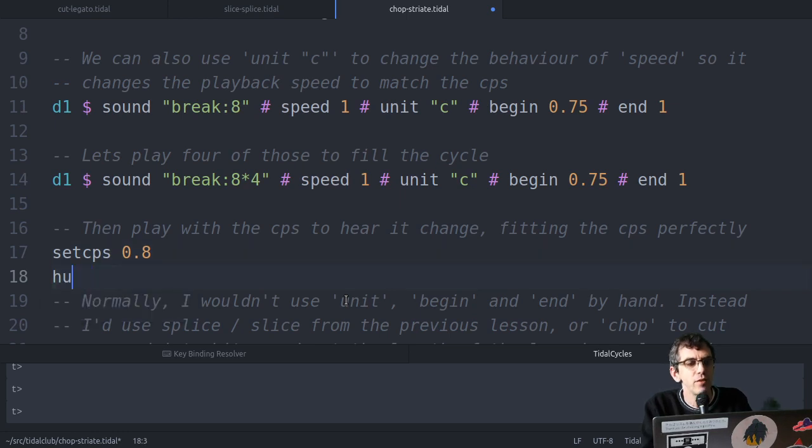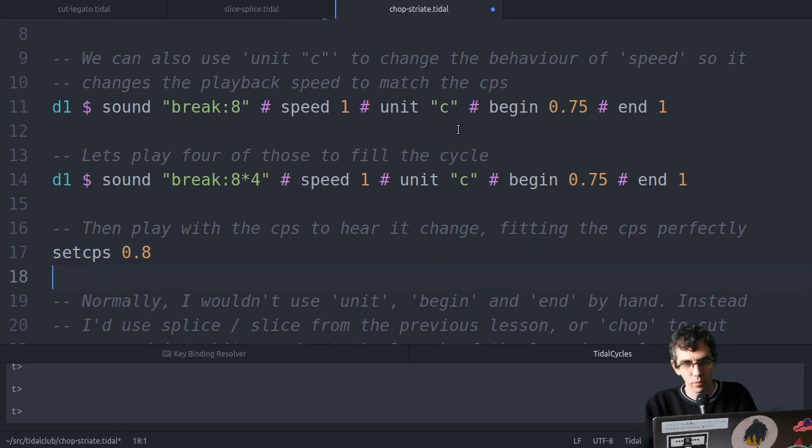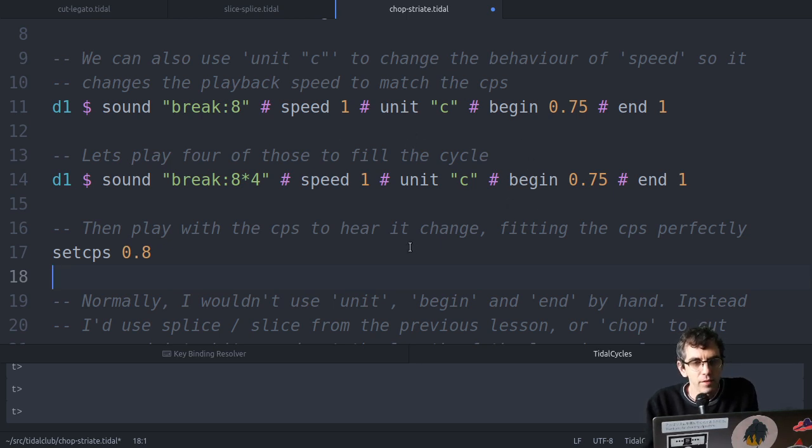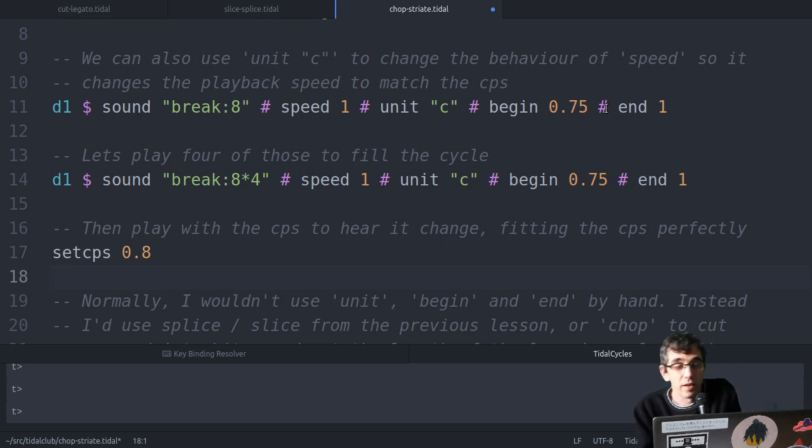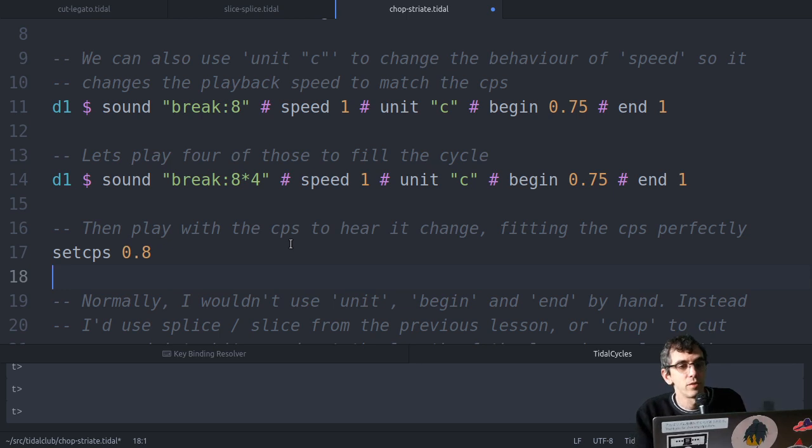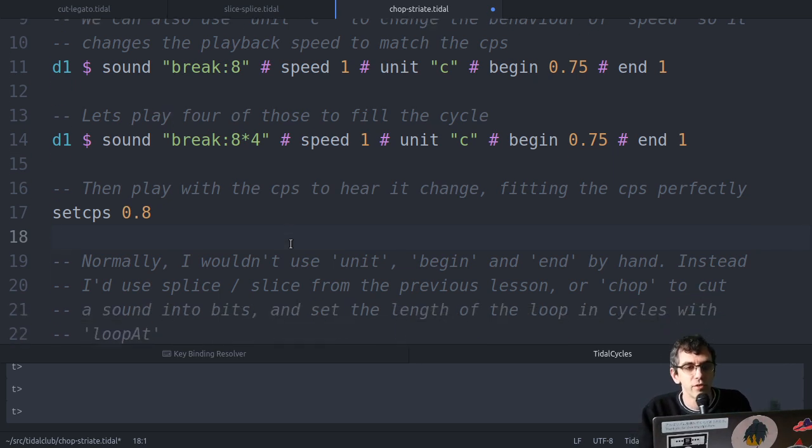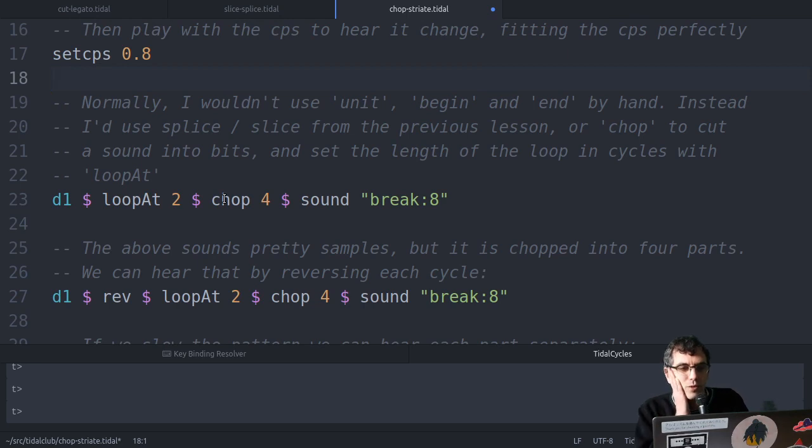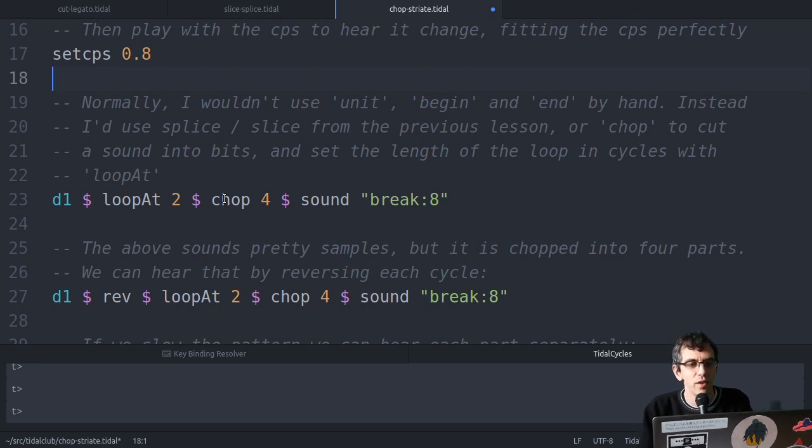So you can do that, but this is really fiddly to work with these parameters by hand. So I never really do that. Instead I use slice and splice, or chop and striate directly, and they work out all that stuff for you.